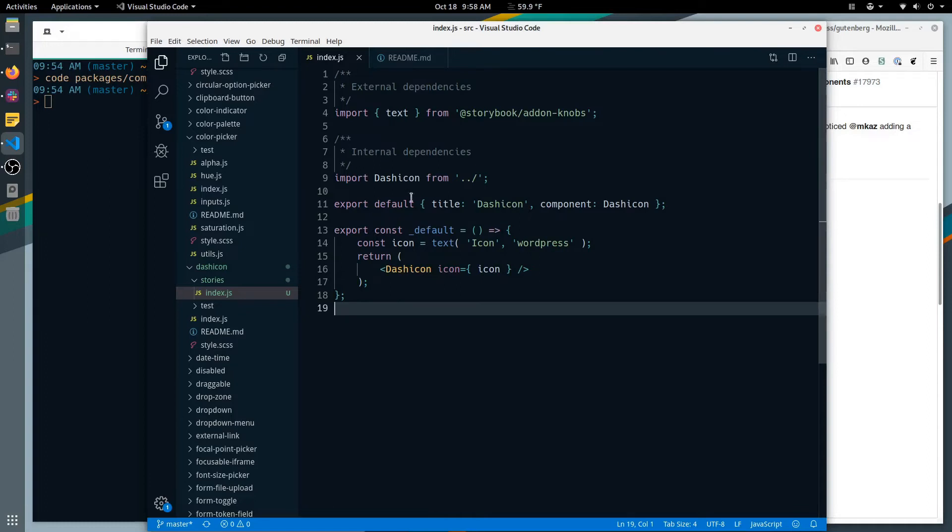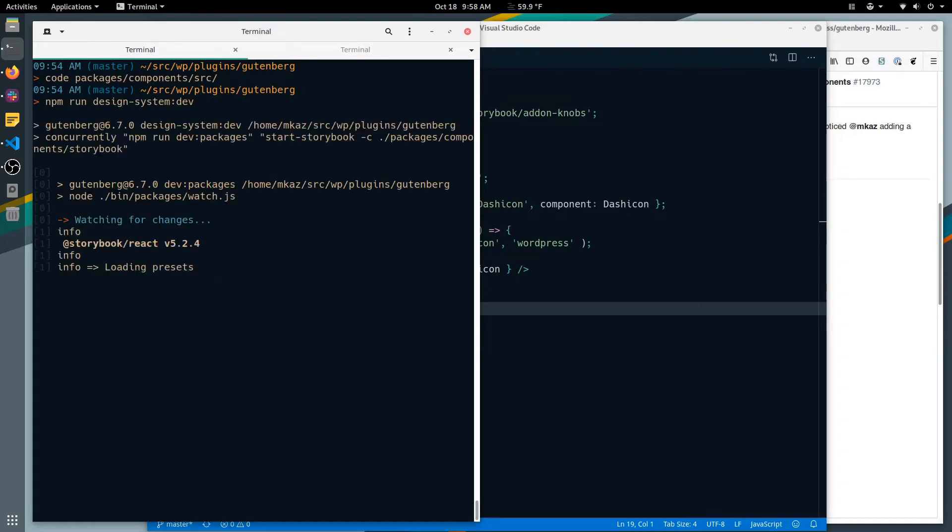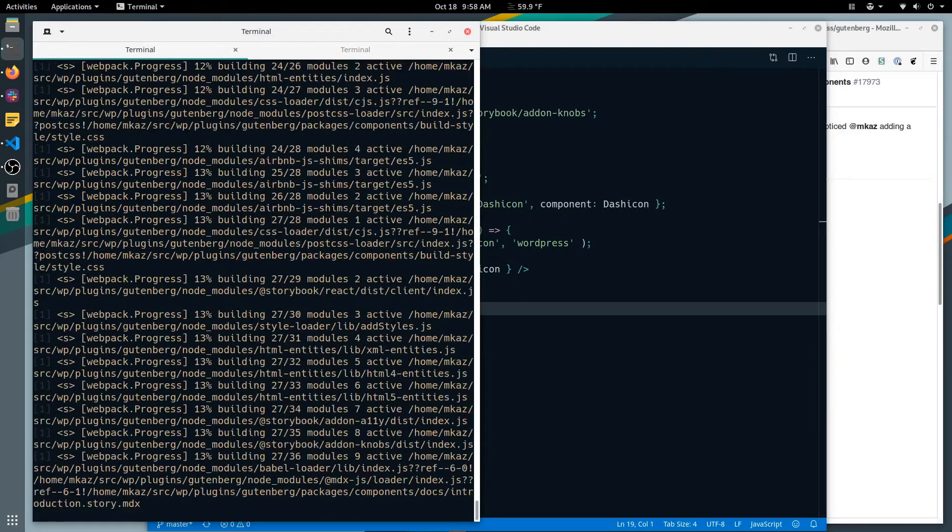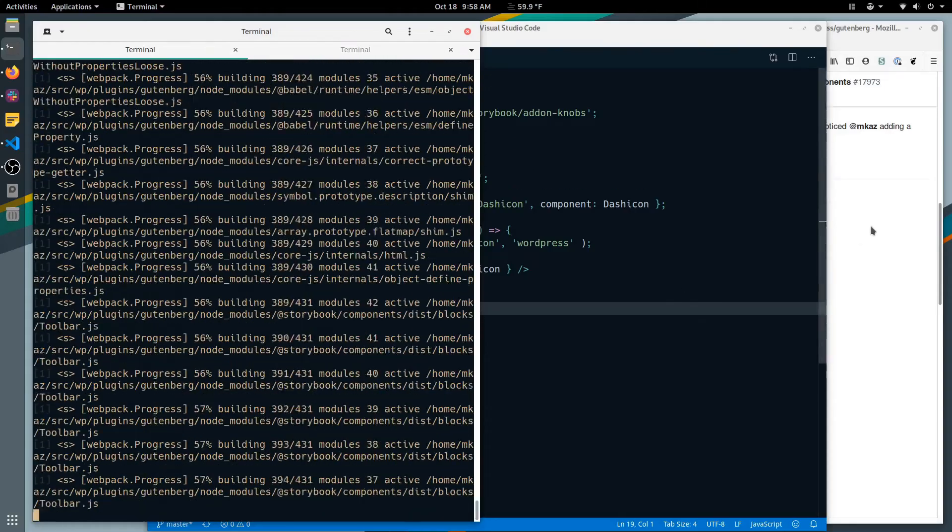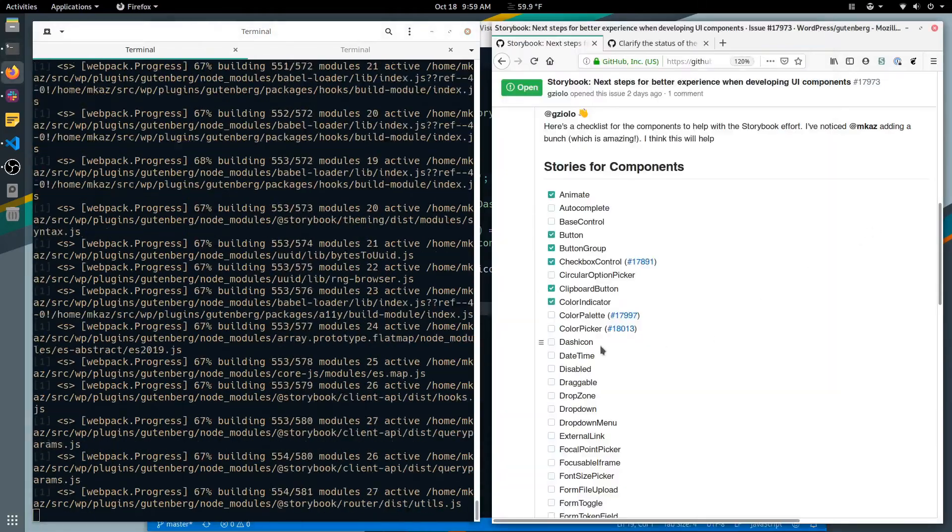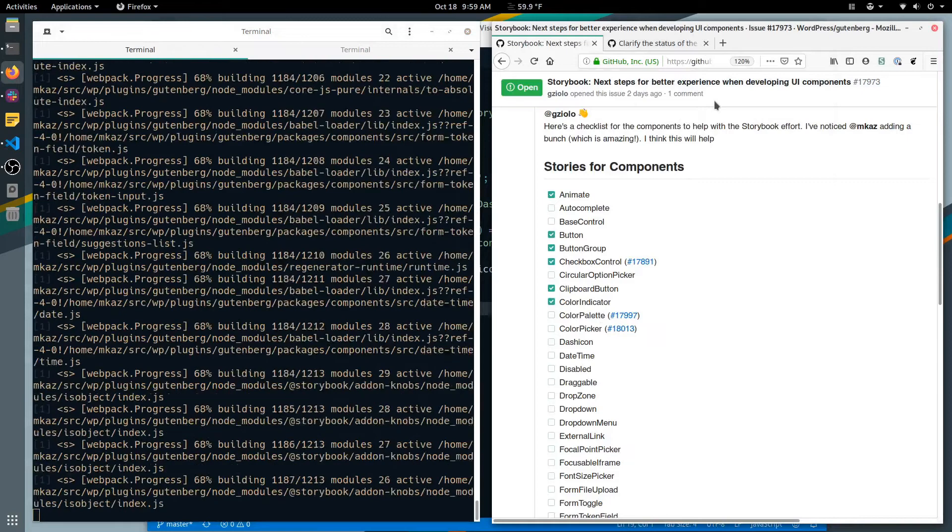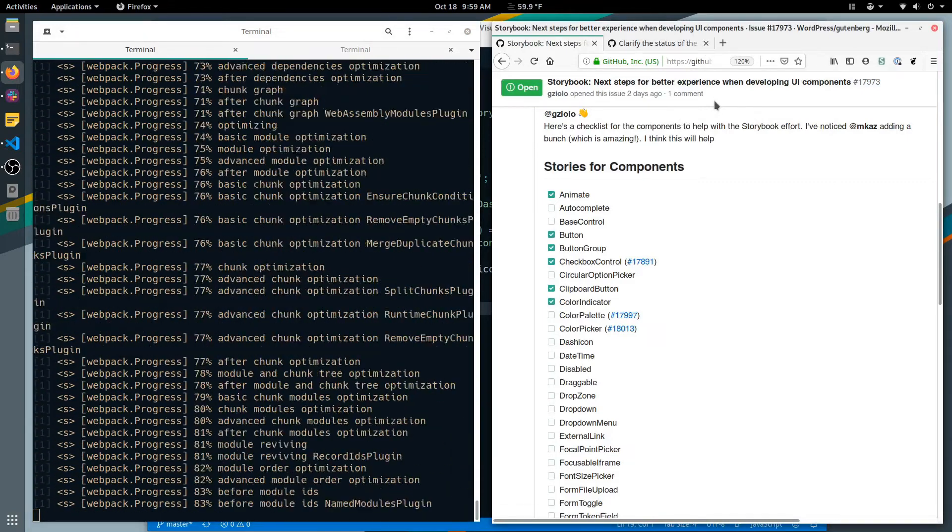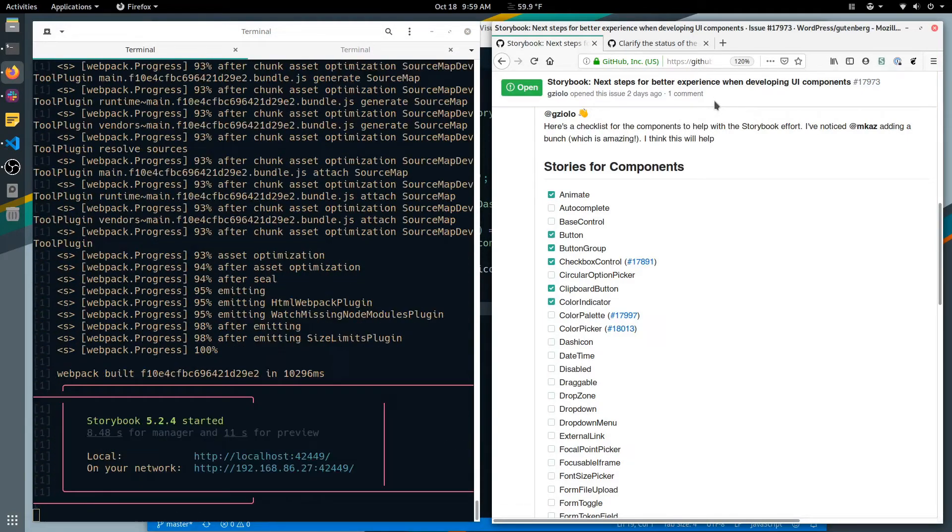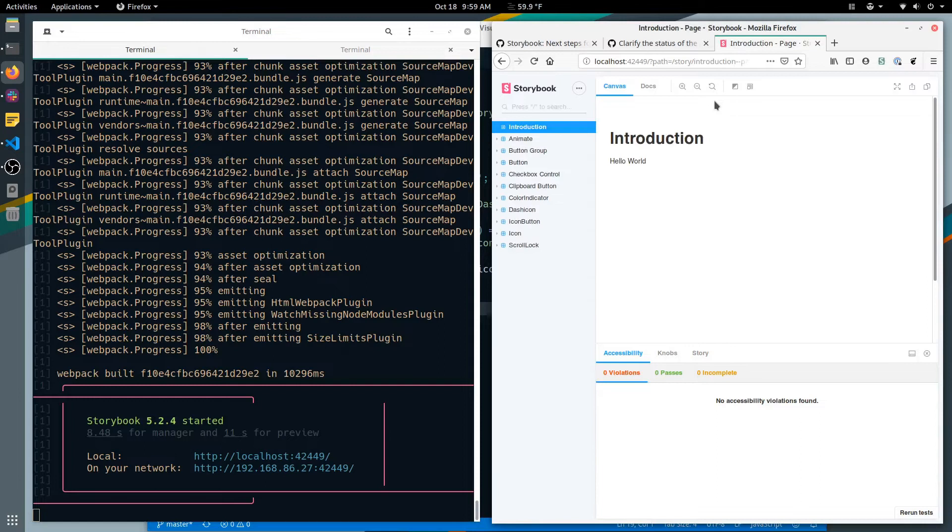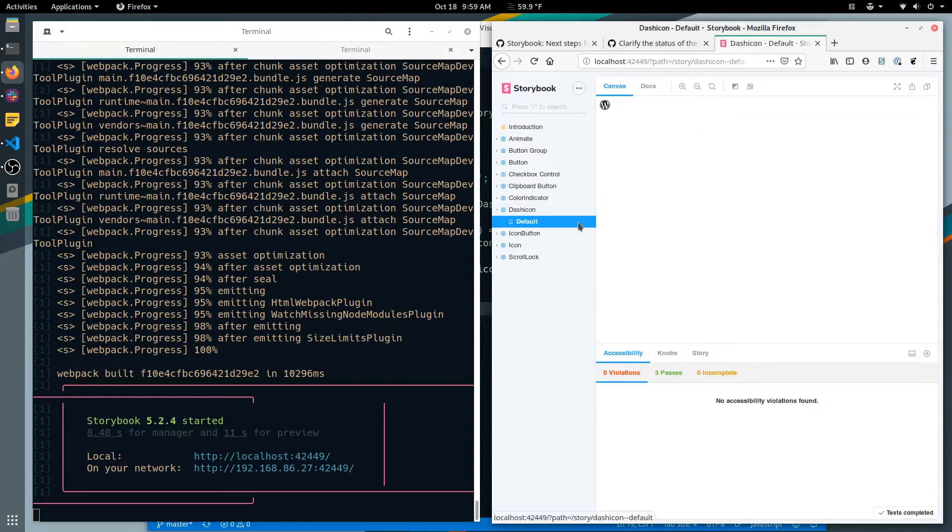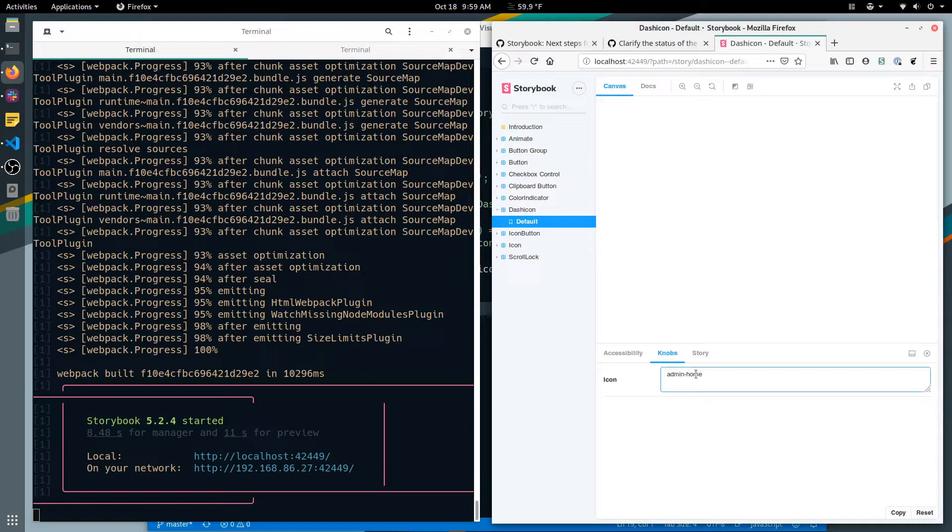That looks pretty good. Let's see what happens. Let's run it, design system dev. Let's see, wait a second. Still wait, there we go. And here's our storybook, here's our dashicon, there's our wordpress service. And we should be able to change that. Admin home, is that what it's called? Maybe it's called something else. There it is, admin home.